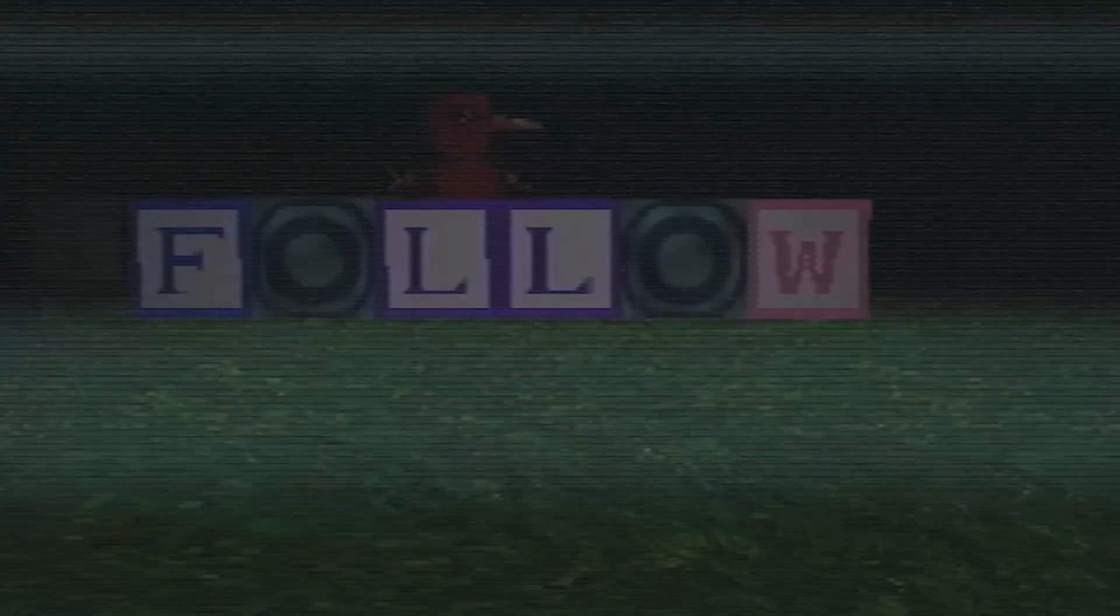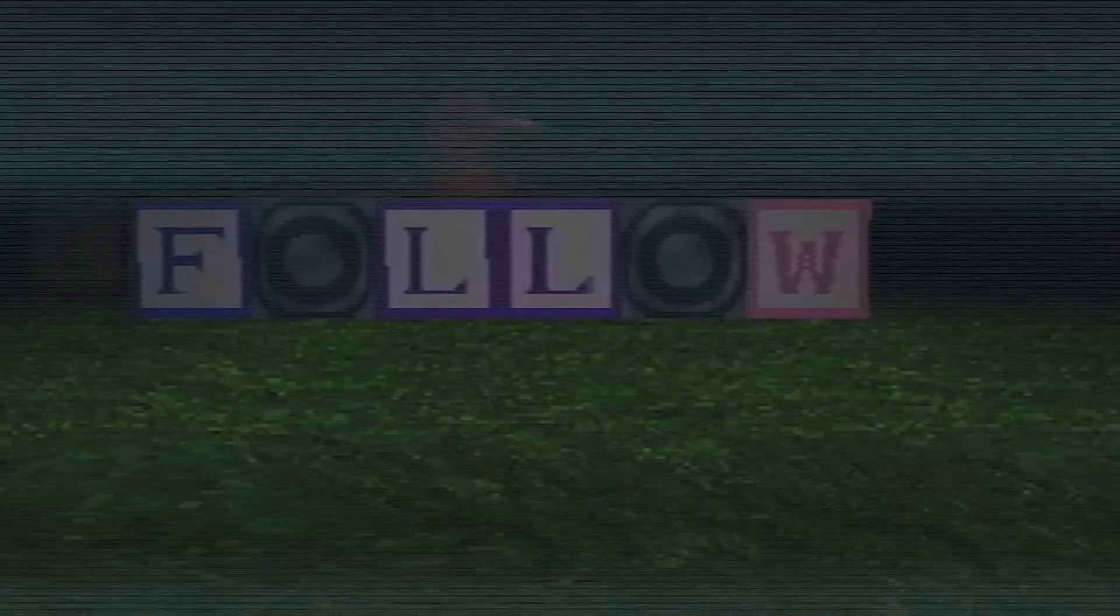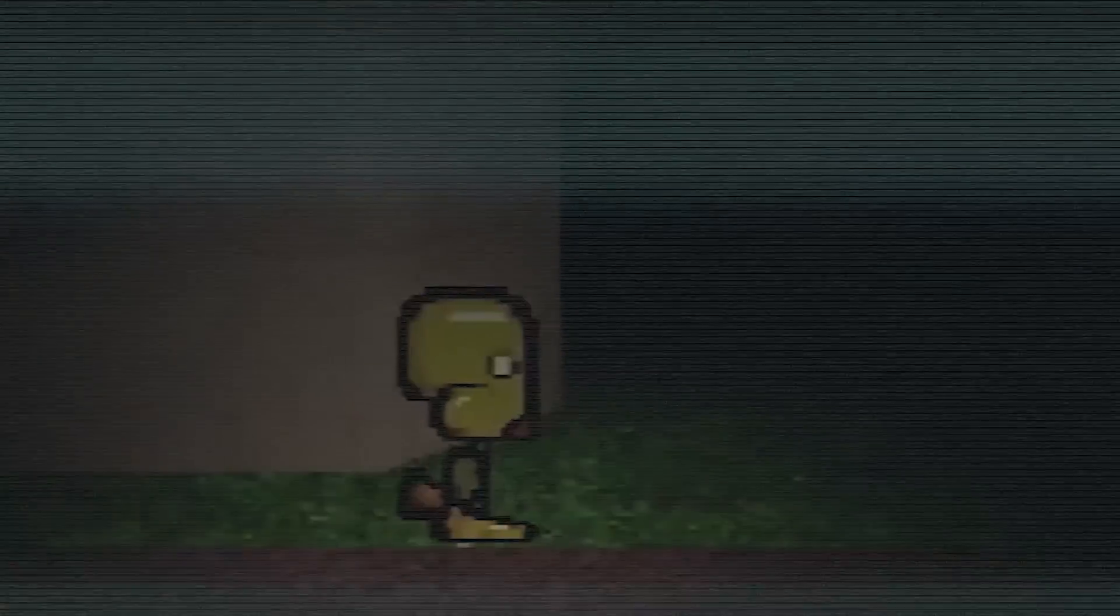It was in this mysterious area that the true, chilling nature of Petscop began to reveal itself. As Paul continued exploring the game in more videos, he found that it seemed to have been designed for one specific person, a person who apparently had done something terrible.